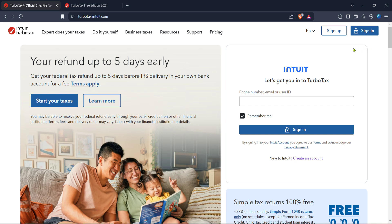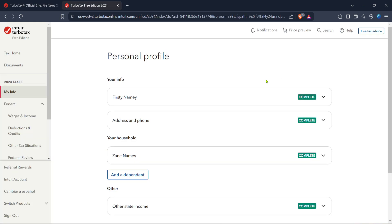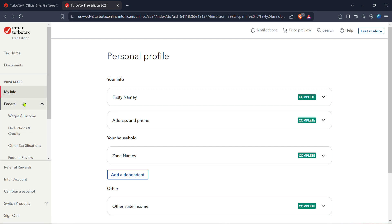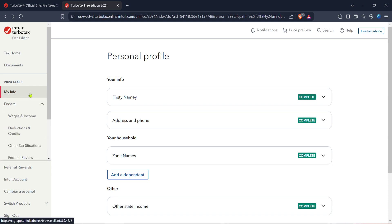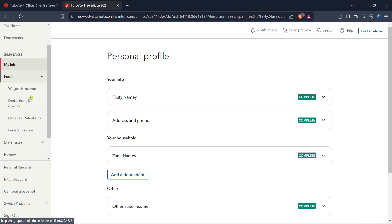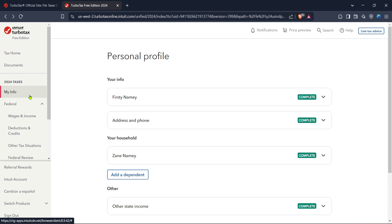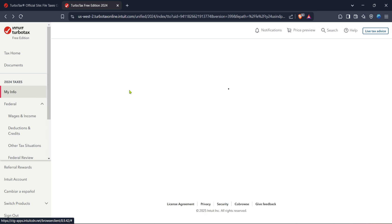After you've successfully signed in, you'll be taken to the TurboTax home. This is your starting point for filing your tax return. Take a moment to familiarize yourself with the layout. You want to make sure you're comfortable navigating it before diving into the details. Now you're going to look for the review/edit option and give that a click. This section allows you to go through your tax details thoroughly to ensure everything is accurate before you submit.